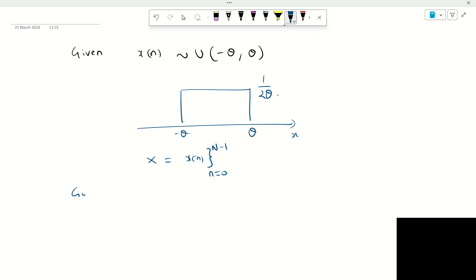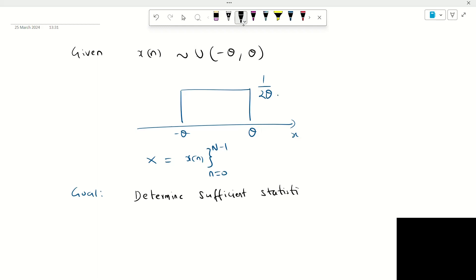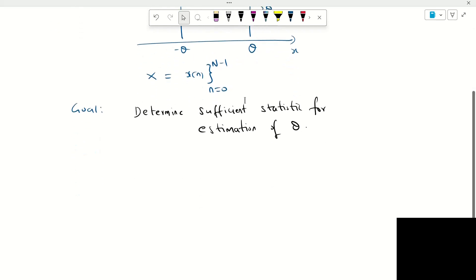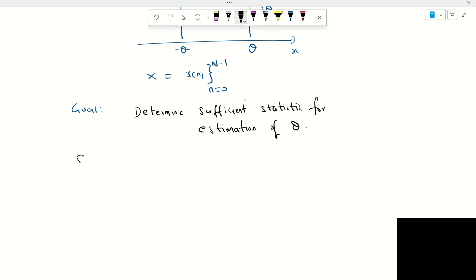The goal is to determine the sufficient statistic for estimation of theta, the parameter of the uniform distribution. Let us look at the solution.